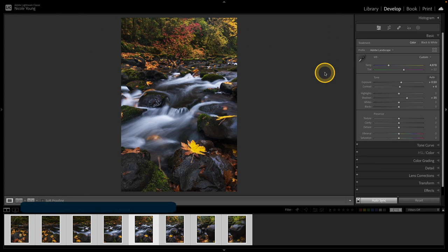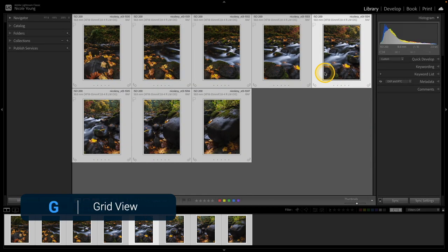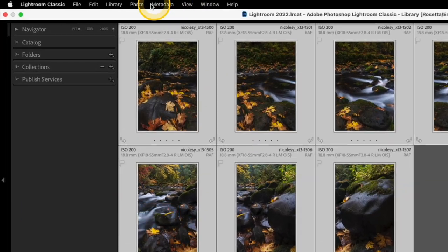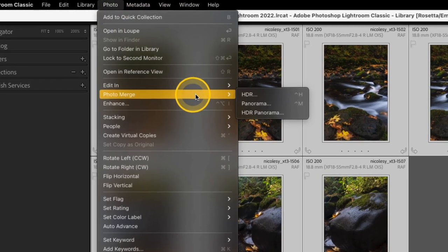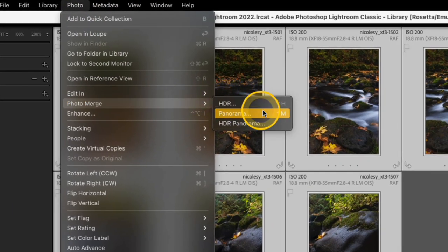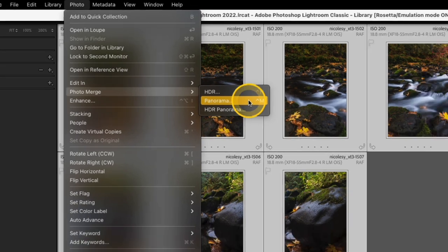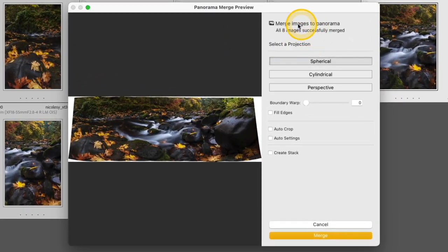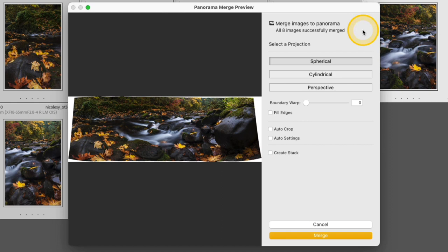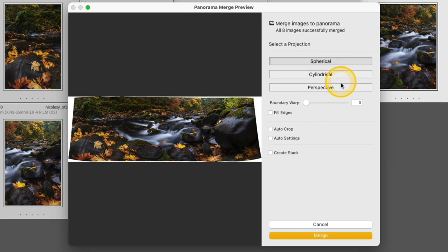I'm going to press G to go back to my grid view and I still have all of those frames selected. So I'm going to go up to my menu and I'm going to choose Photo, Photo Merge, and go over to Panorama. It tells me here at the top that eight images were successfully merged, meaning there was no issue with my images in their overlap and how I actually created those photos to begin with. Lightroom auto-selected Spherical and it actually won't even let me choose any of those other options when I try to click them. So that's the projection that I'm going to be using.